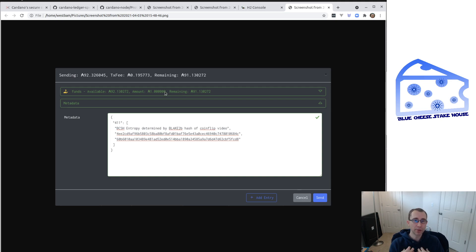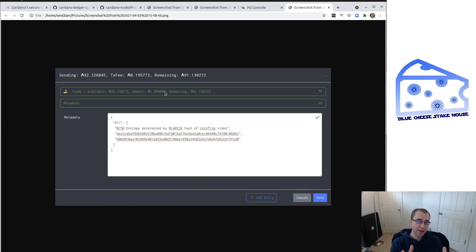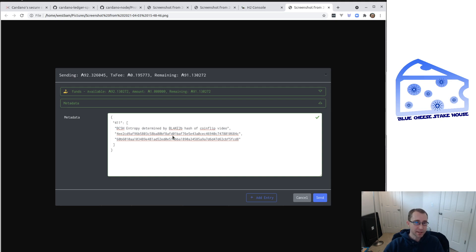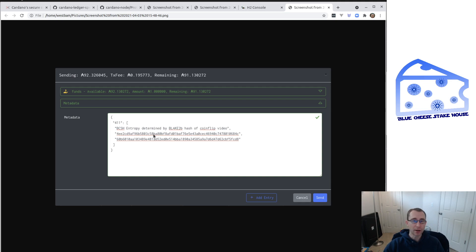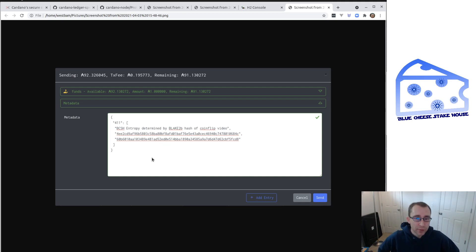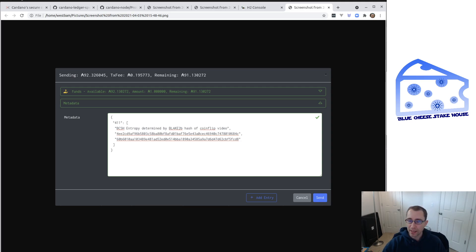And we at Blue Cheese Steakhouse are going to be taking a Blake2B hash of this entire video before we upload it to YouTube. So this isn't the actual value we'll post on the chain. This is just an example. But we'll be taking a hash of this video. So this will be our addition to the randomness calculation. So I hope you enjoyed nerding out with us here at Blue Cheese Steakhouse. And have a great day.